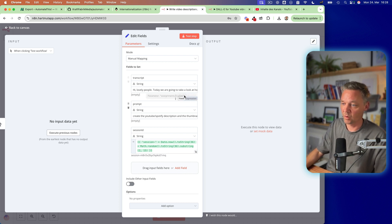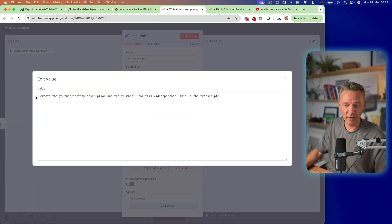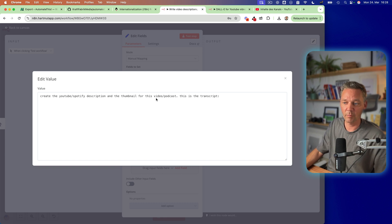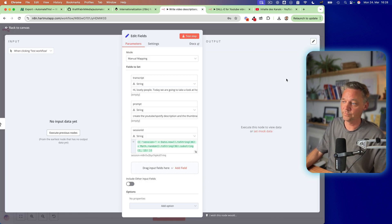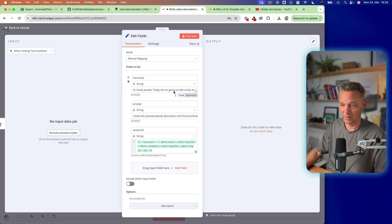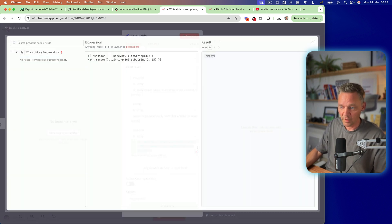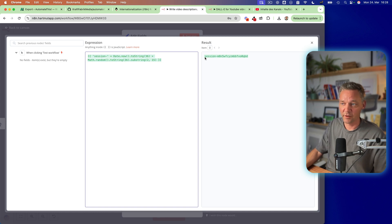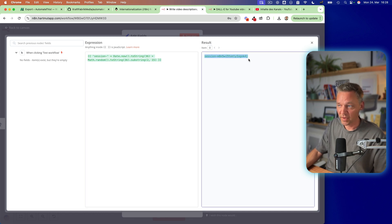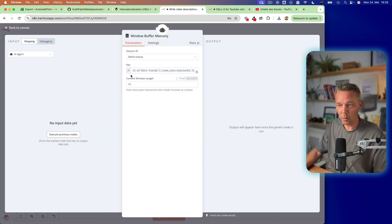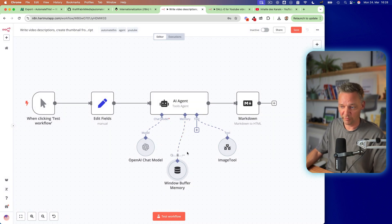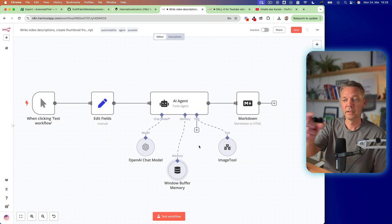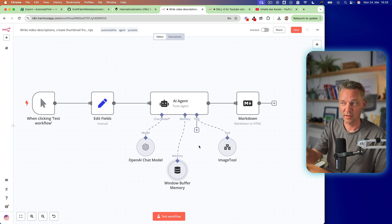This is the whole transcript of the whole video and then I have this prompt and the prompt is very simple. It just says create a YouTube Spotify description and the thumbnail for this video podcast. This is the transcript and afterwards the transcript and then I have the session ID. This thingy creates a random session ID which is necessary to use the window buffer. So you need the session ID key as a window buffer in order that the AI agent can save something and understands the context.